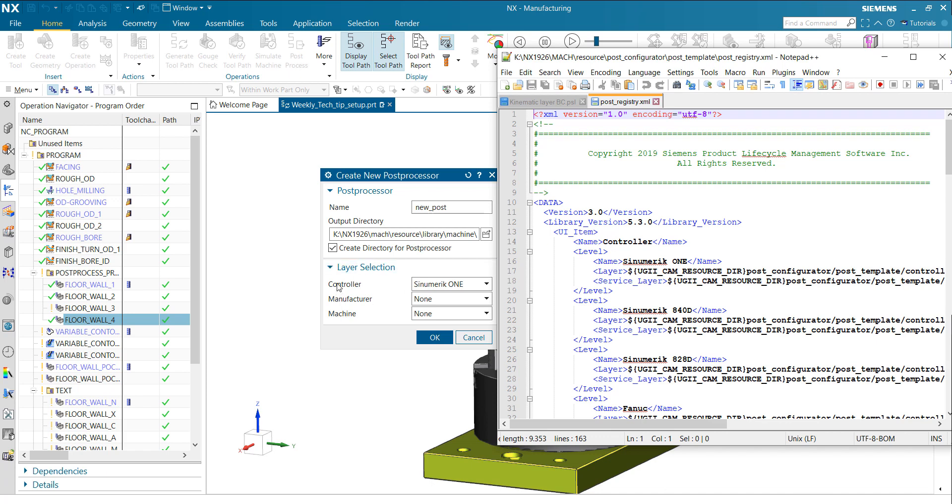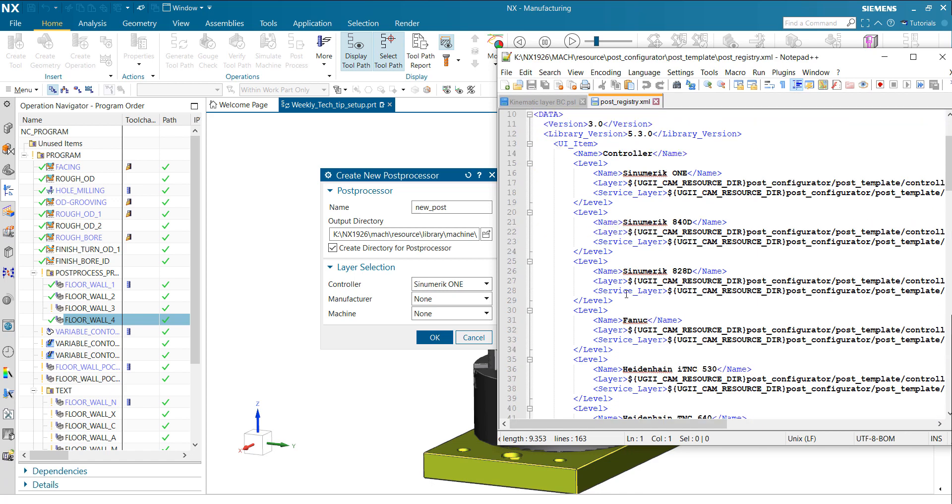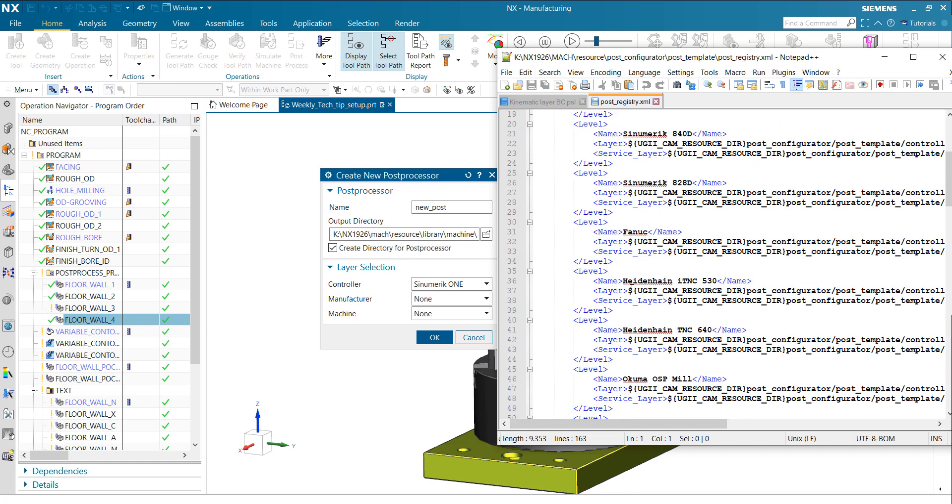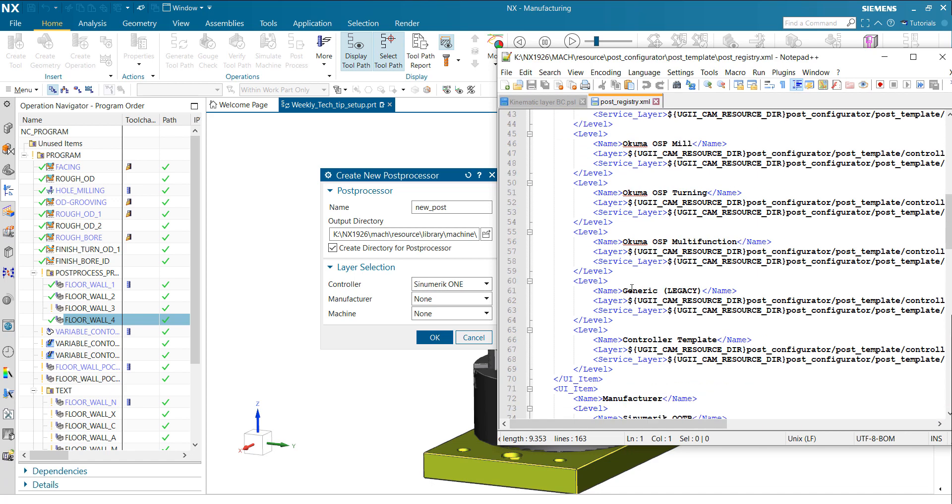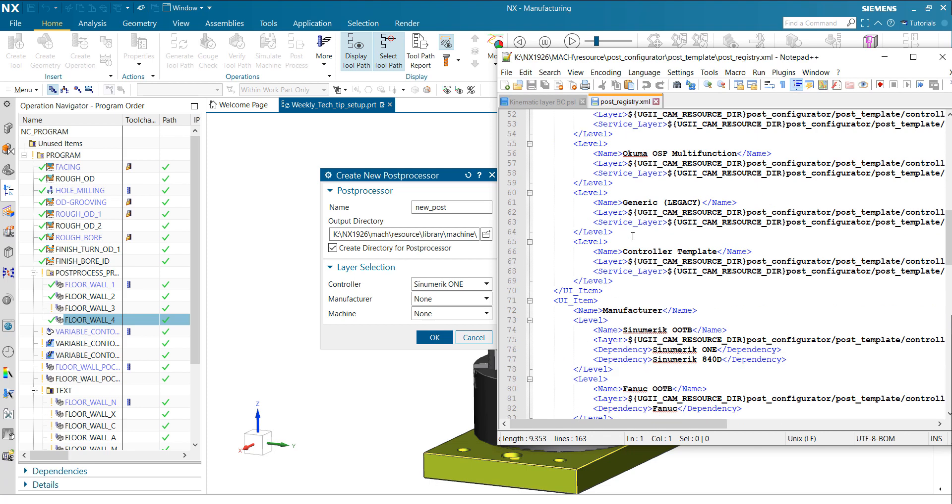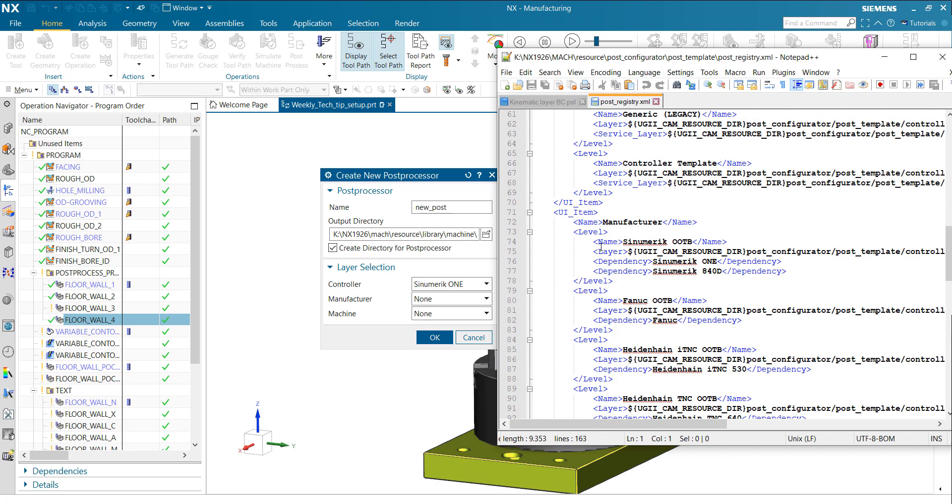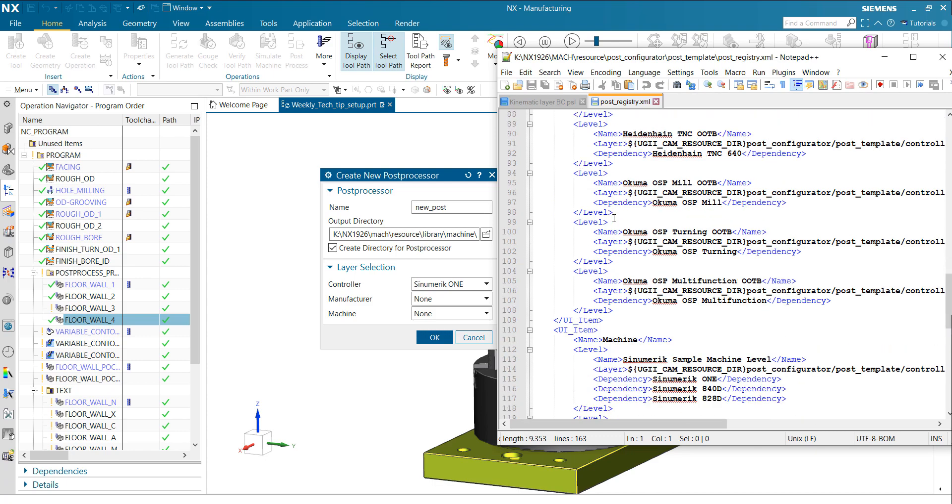To explain: we have here this controller definition of UI item. That is the container. Inside of this container, you give it a name, like controller. That is what you then see here in the UI. If I rename this to a different name, it will show up as a different name here. Then you link your single levels, like Synomeric controller, Synomeric 1, Synomeric 840D, FANUC, Heidenhain, and so on.